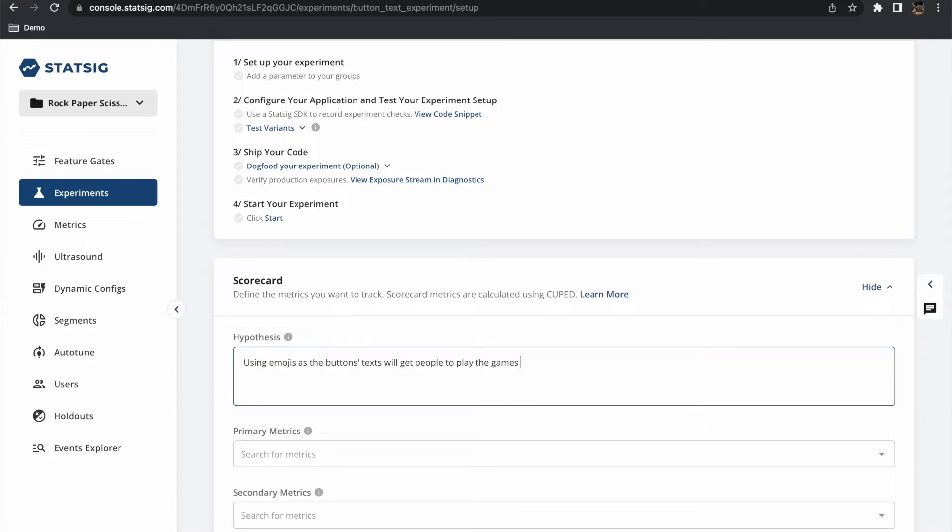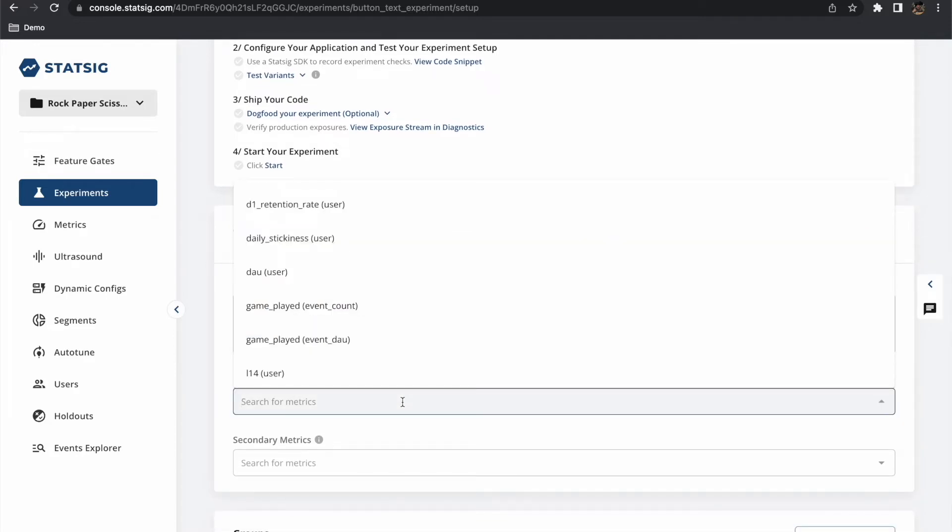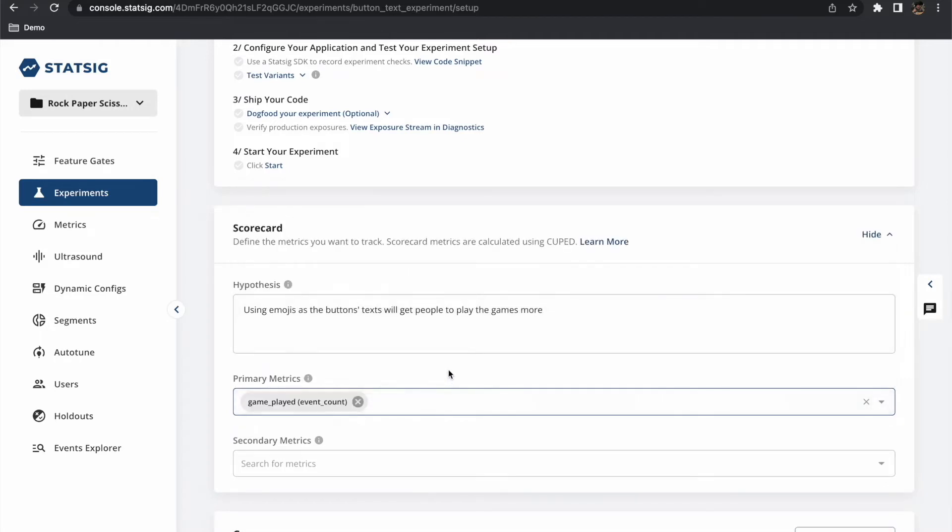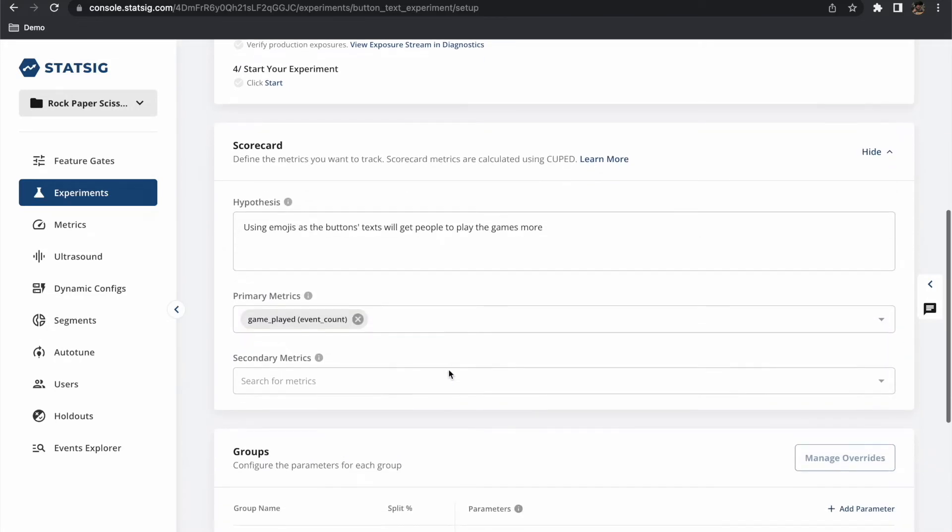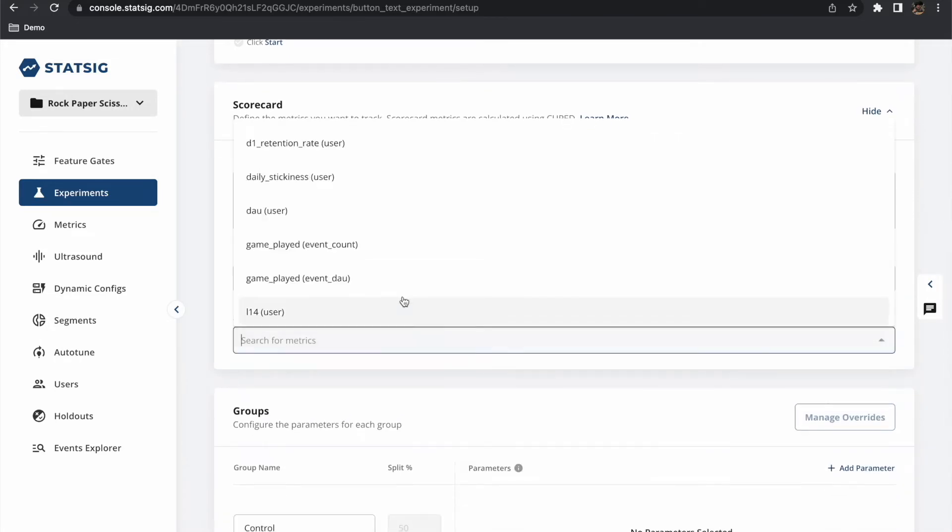Let's enter a brief hypothesis here and select the game played event as the primary metric we are intending to move. For our secondary metric let's select Dow and daily sickness as metrics we want to keep an eye on.